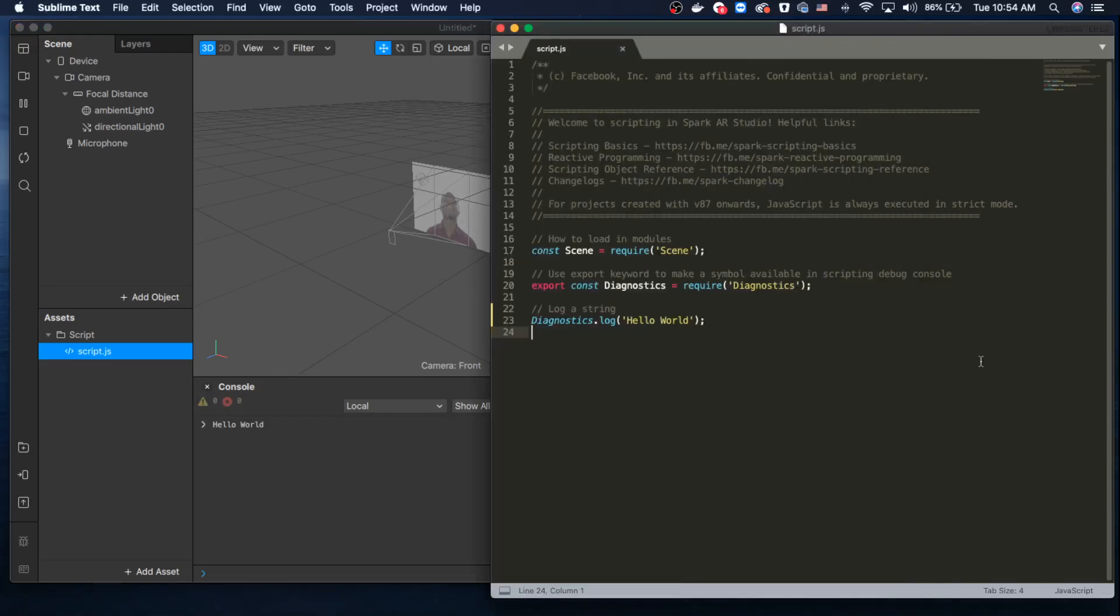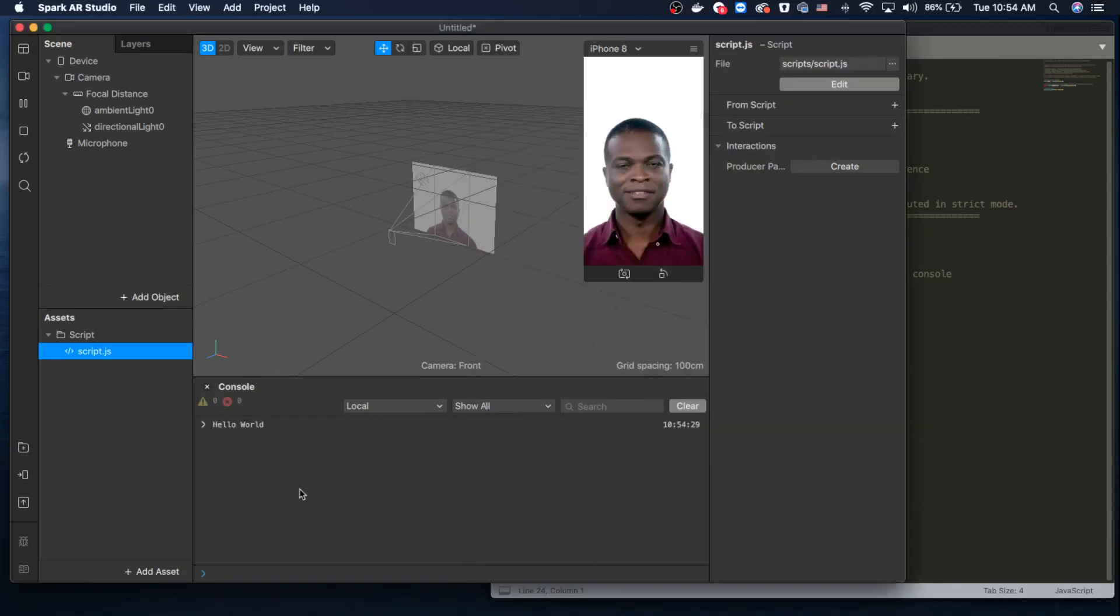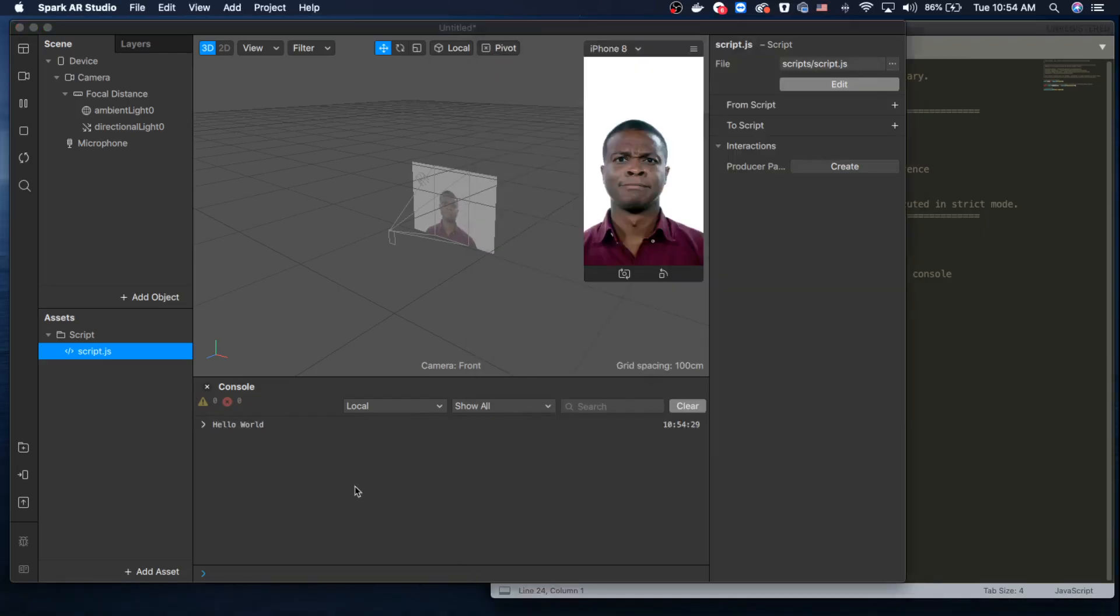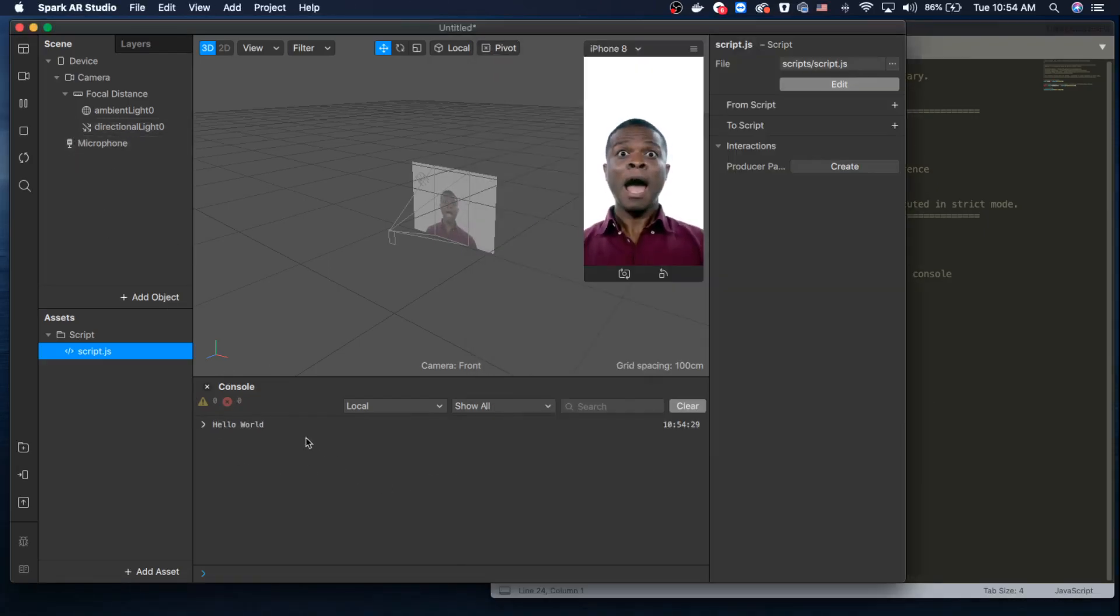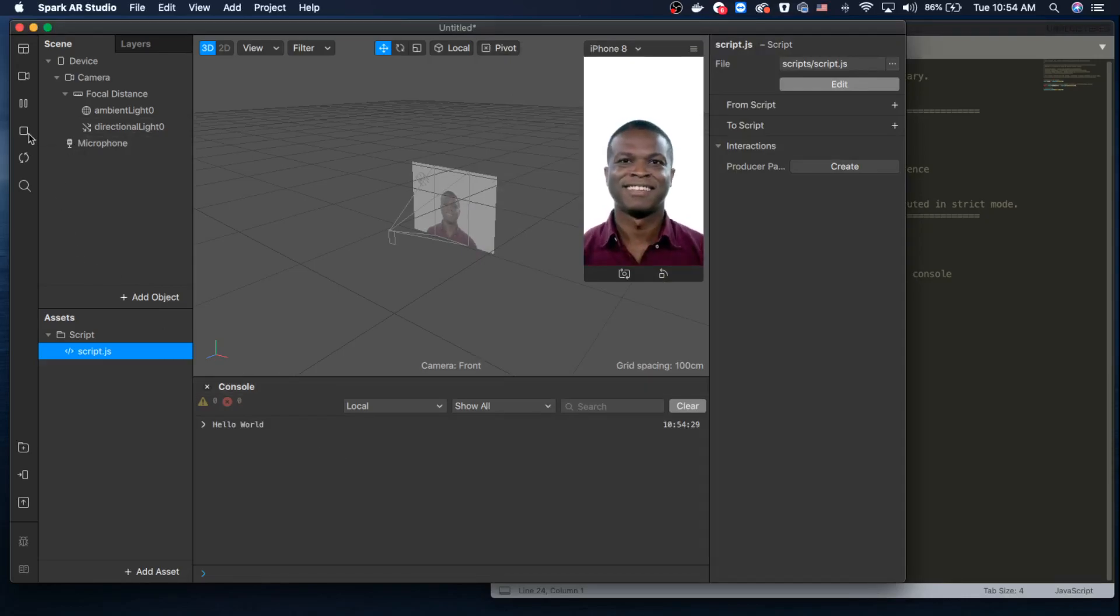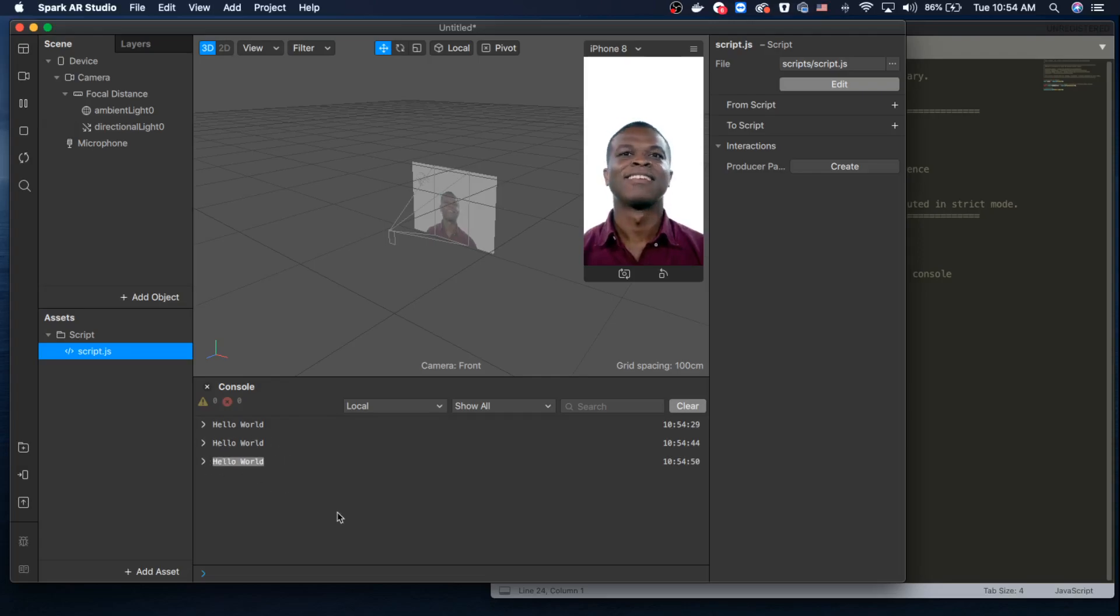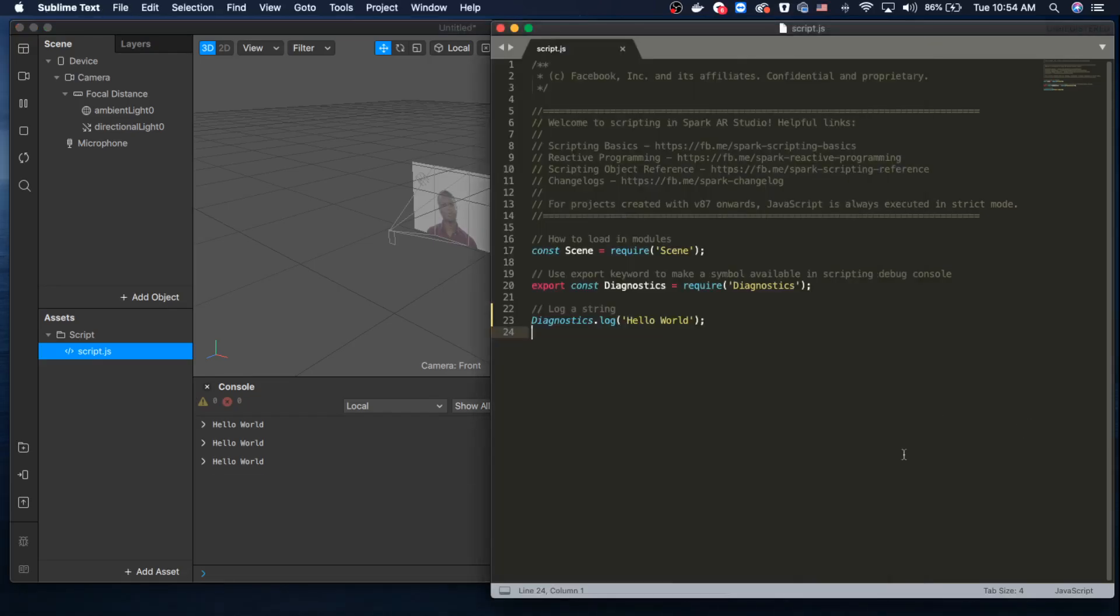If you guys don't see that, you can also stop the animator and then play again. You can see the second and third time 'hello world' appeared.